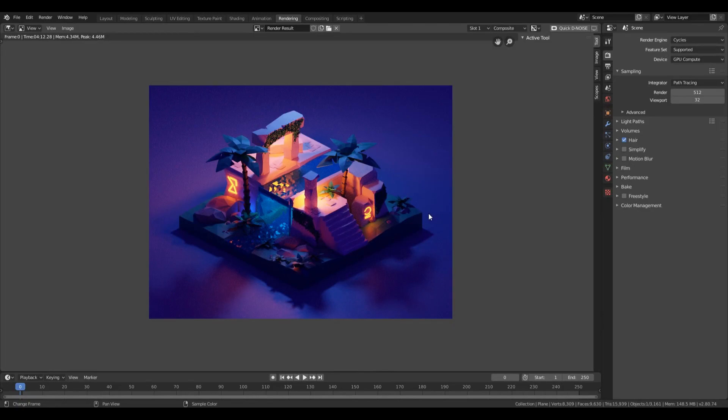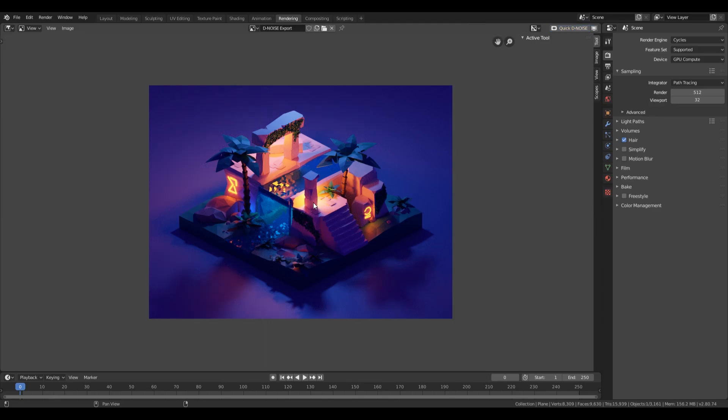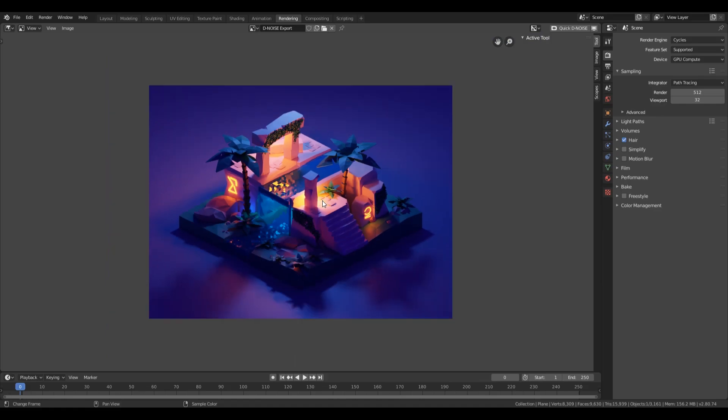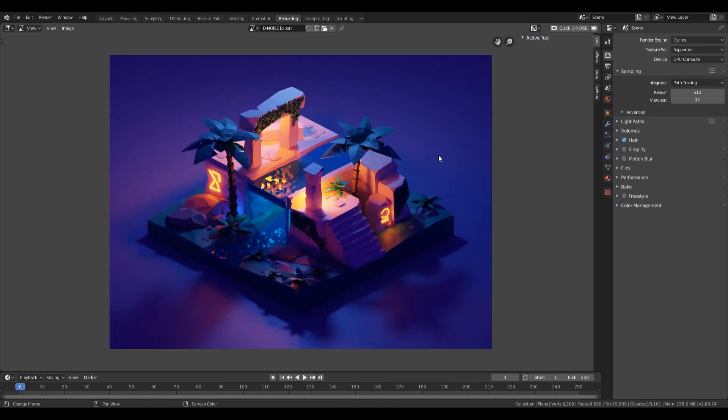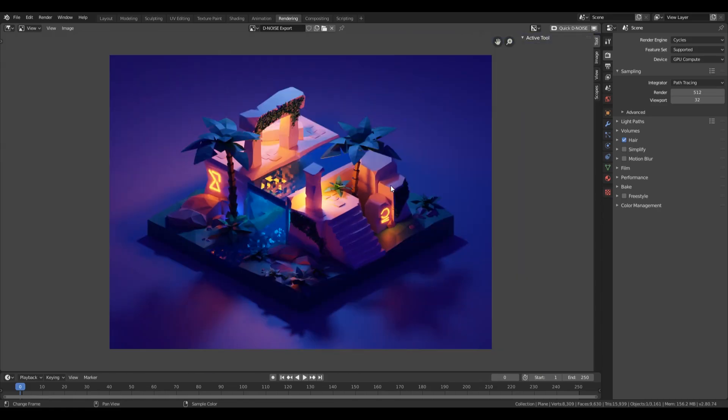After we render the scene, you can apply the denoise and it's really easy. You can just find the Quick Denoise button right here at the top, so just click that, wait a little bit, and you can already see how the scene changed. The noise disappeared and it all looks perfect and smooth.